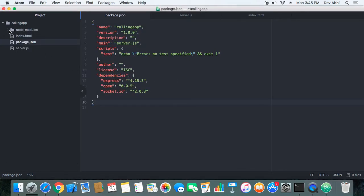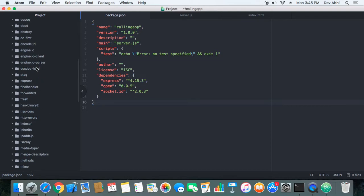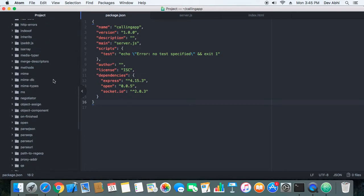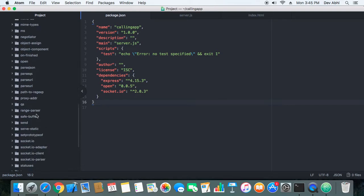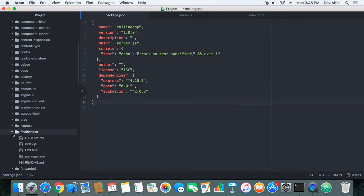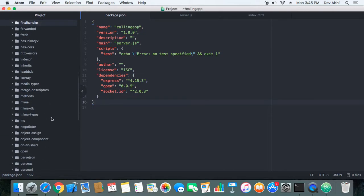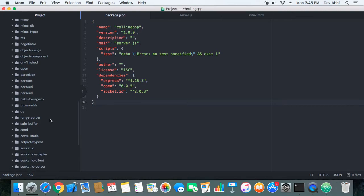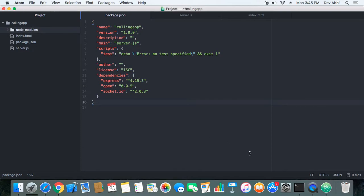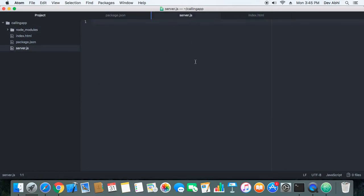A node_modules directory has been created which has all the default libraries of Node.js and the dependencies we need — that is Express, Open, and Socket.IO. You can see here we have Express, and similarly we have Socket.IO as well. So this basically installed all the dependencies that we need, and now we can add code to our server.js.